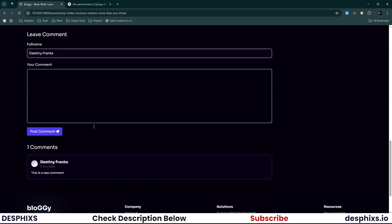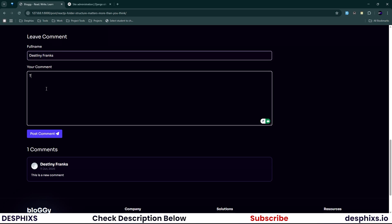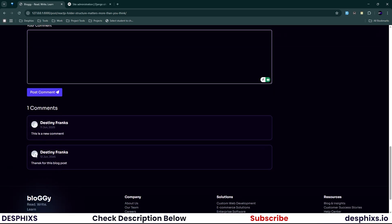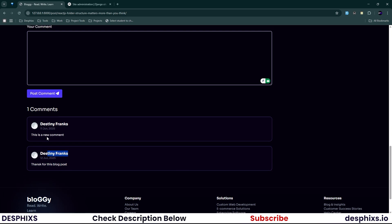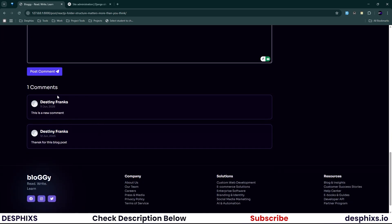The views also work perfectly. For the comments, you can see there's currently one comment. You can't enter a name because once you're logged in, your name is automatically pre-filled. Type something like 'Thanks for this blog post' and hit Post Comment — you'll see it show 'Posting', then the comment appears with the date, the commenter's name, and their profile image. The comment box clears and the new comment is appended without the page reloading, which is very nice for modern applications.